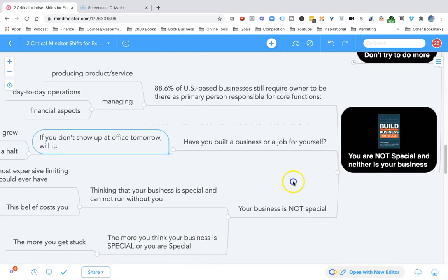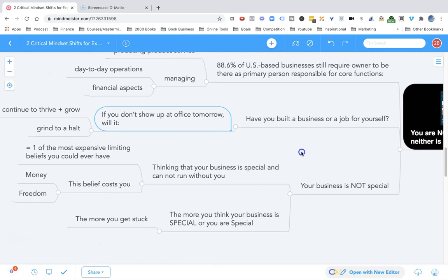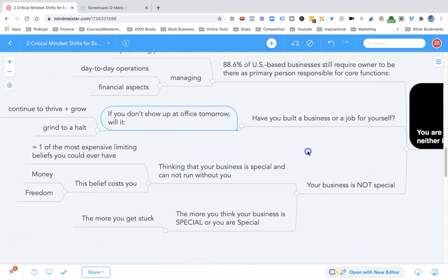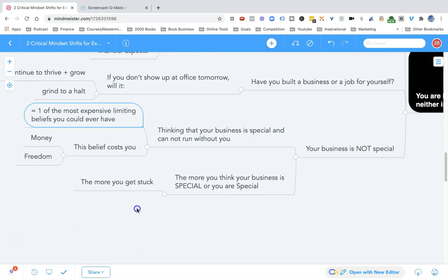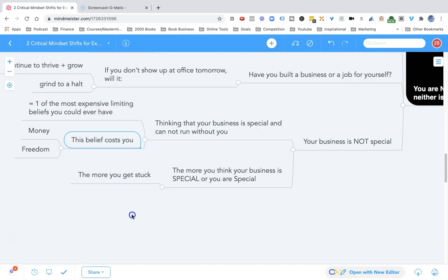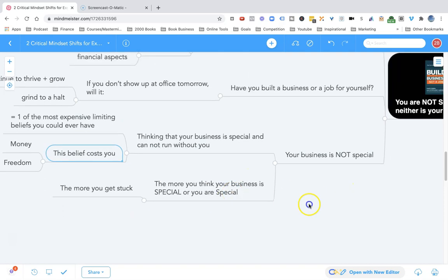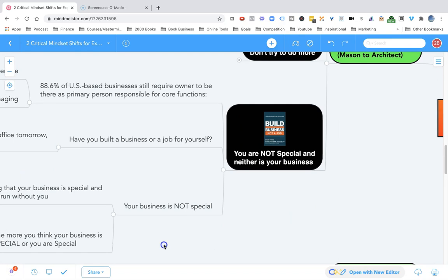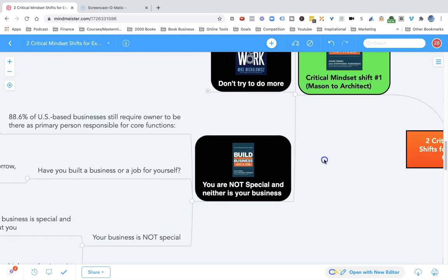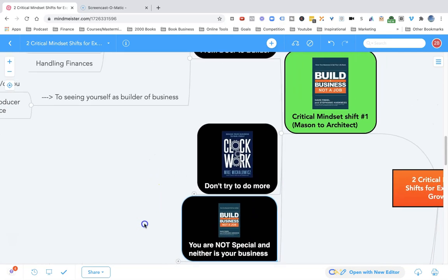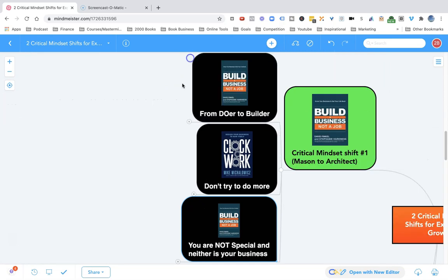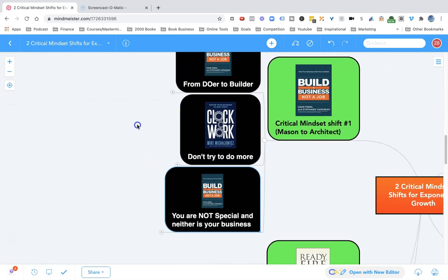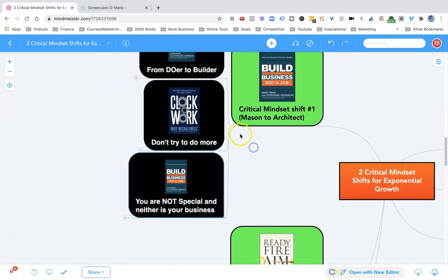The key mindset shift you need to have is that you are not special. Your business is not special. The business can grow without you. The business can run without you. If you continue to believe that your business is special and you are special and the business cannot run without you, this will be one of the most expensive limiting beliefs you could ever have because this belief will cost you time, your money, your freedom. Remember, if you want to go from mason to architect, you have to understand you are not special, neither is your business. You can build something great, but your skills are not special. You can hire those skills.